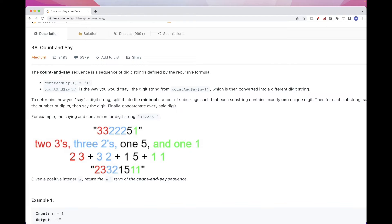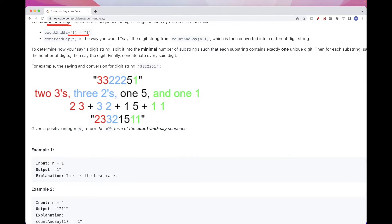So the problem says basically Count and Say is the sequence of digits defined by a recursive formula where the base case is 1, but then for the other numbers, you would say the digit string — say how many before it. It's complicated to read the description, so let's just take a big example.